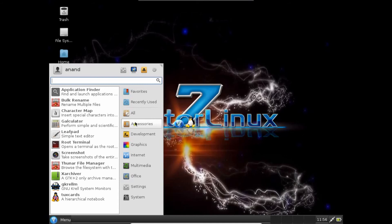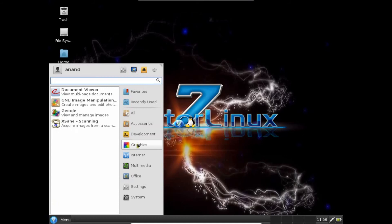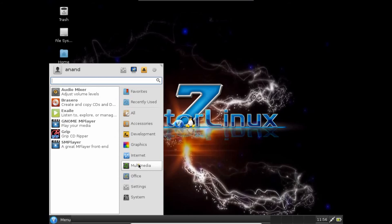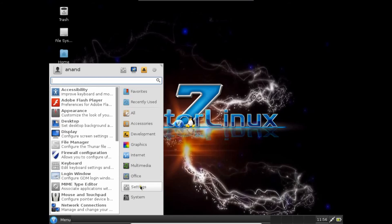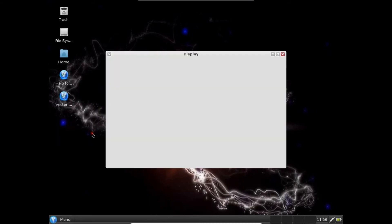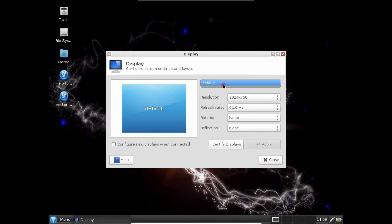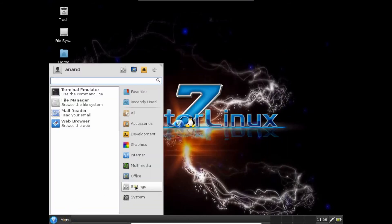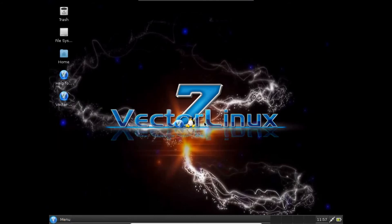We have development for Qt. We have graphics, internet, multimedia, office, settings. If we go with settings and configure display settings, let's improve the resolution. Resolution is default itself over here. It has not taken my full laptop resolution. All the other settings are also available.